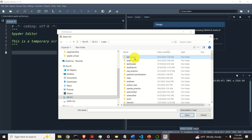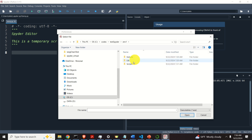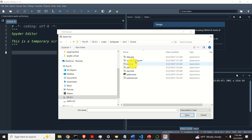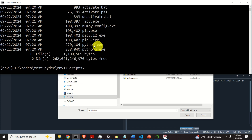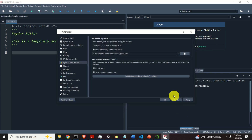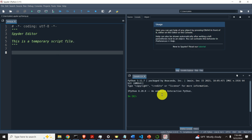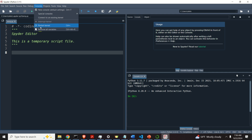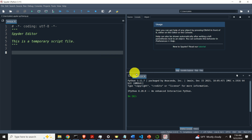It's under codes, test_spyder, environment1, scripts — and here's the file. That's precisely the file under environment1 and scripts. Let's click Open and click OK. For these changes to take effect, you need to click on Consoles and restart the kernel, then click Yes.